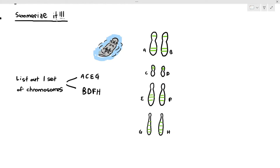But this otter has two sets of chromosomes. A, C, E, G makes one set; B, D, F, H makes one set. Therefore, this otter is a diploid organism.